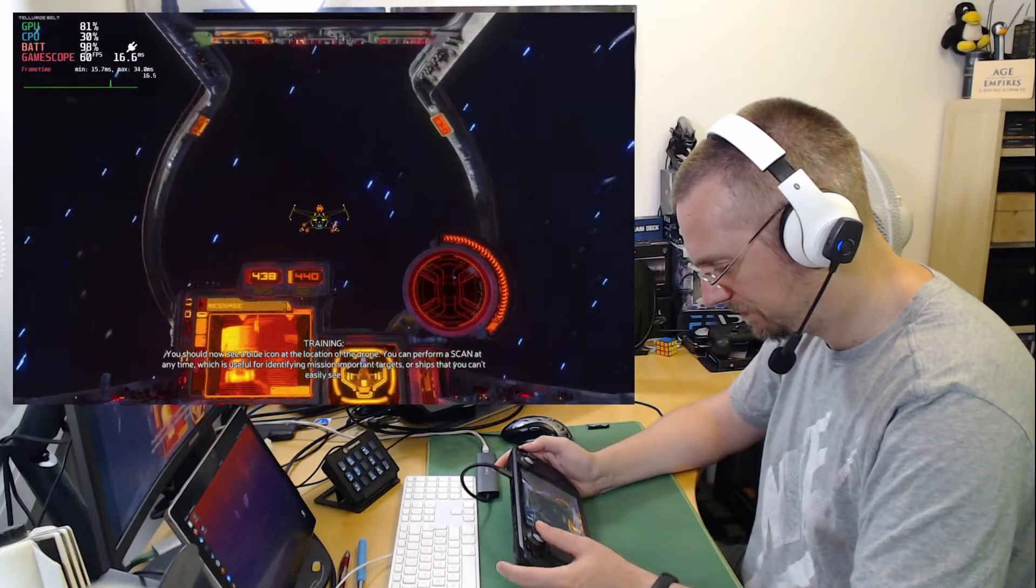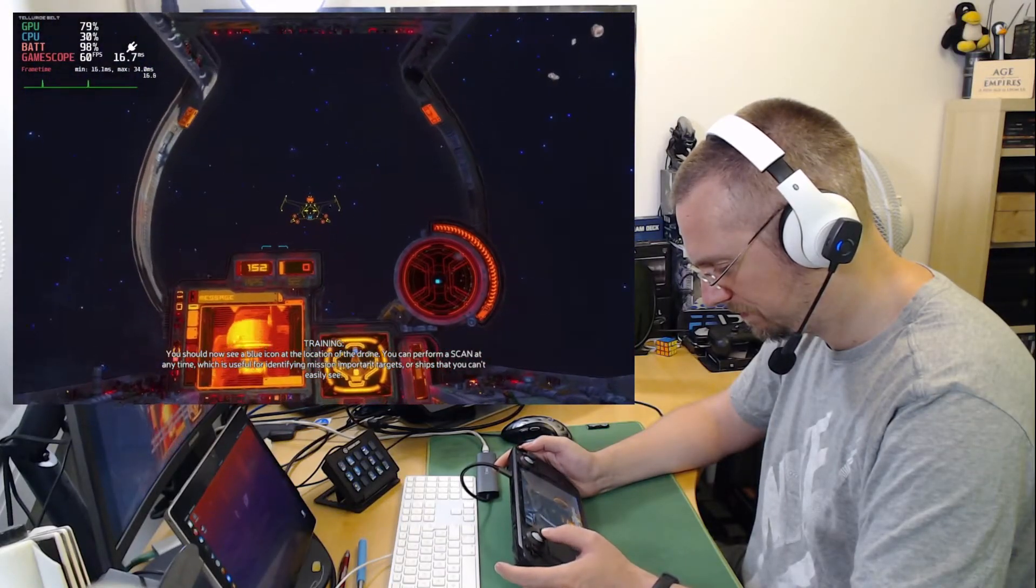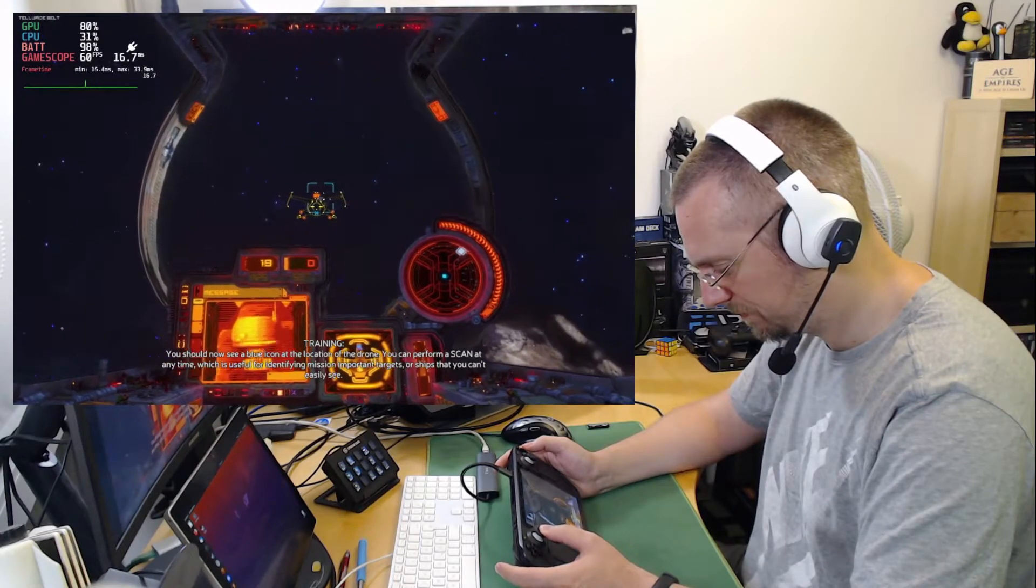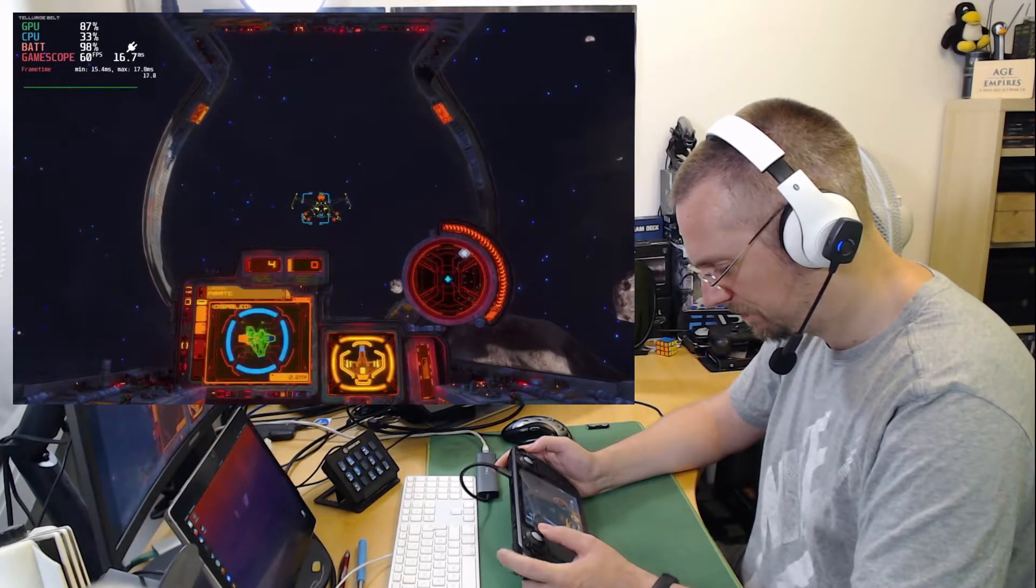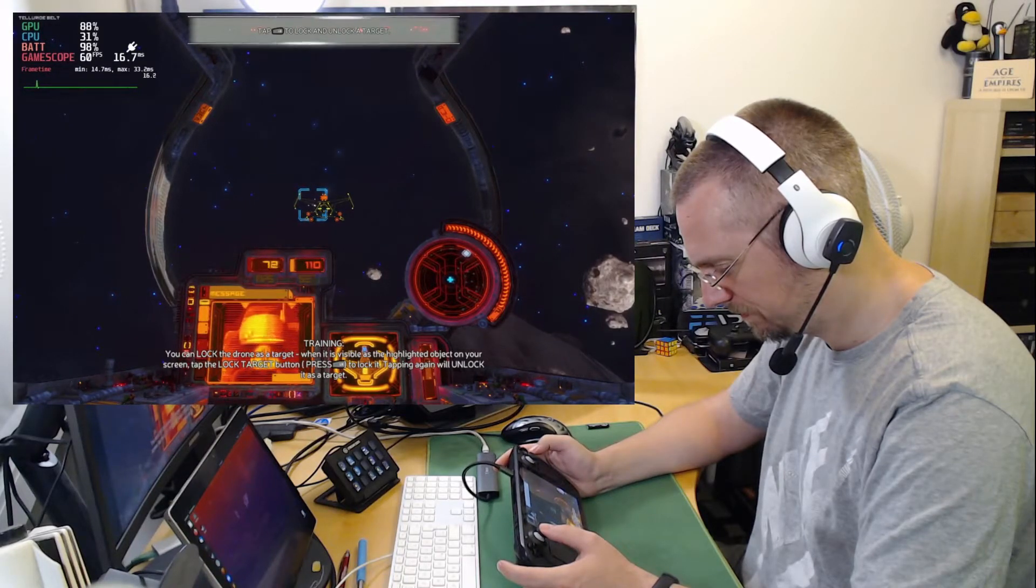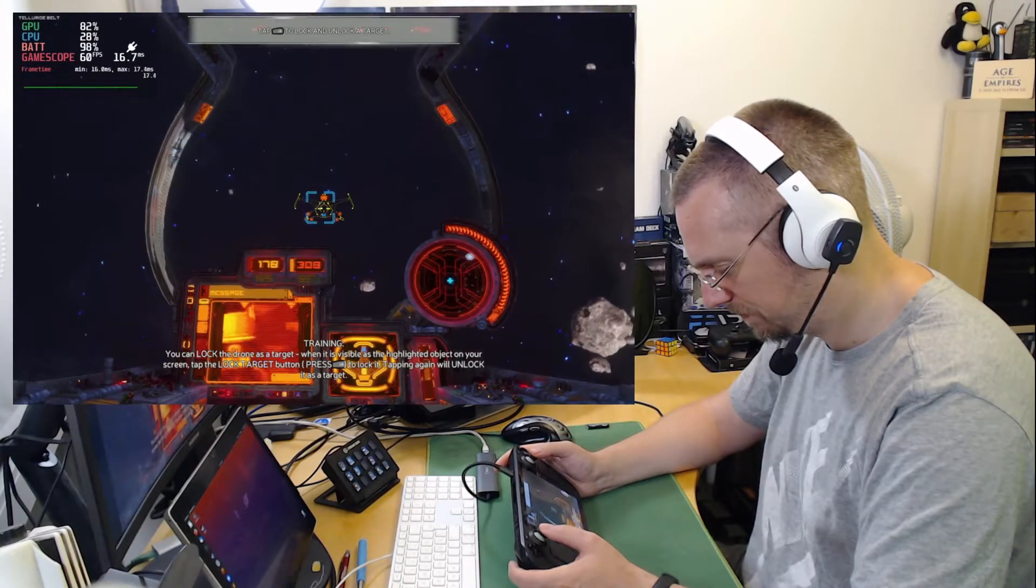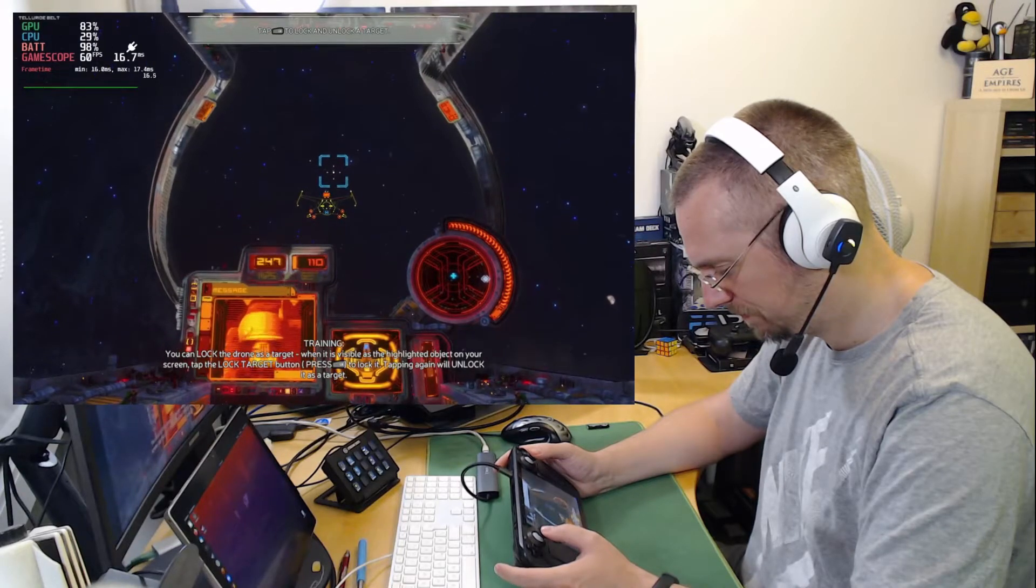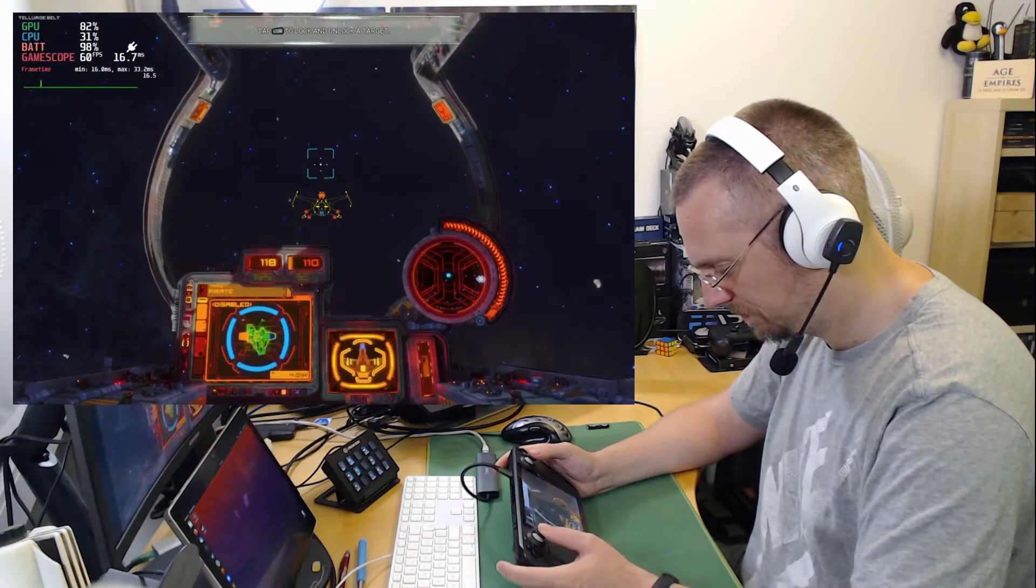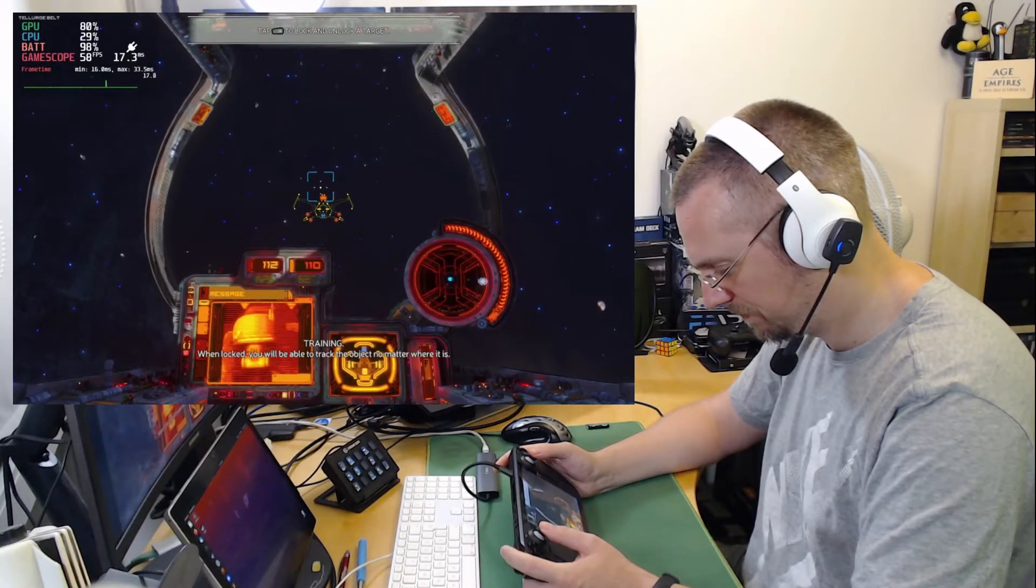You can lock the drone as a target. When it is visible as the highlighted object on your screen, tap the lock target button to lock it. Tapping again will unlock it as a target. When locked, you will be able to track the object no matter where it is.